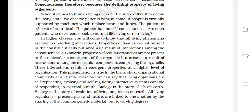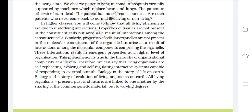In higher classes you will learn that all living phenomena are due to underlying interactions. Properties of tissues are not present in the constituent cells but arise as a result of interactions among them. Similarly, properties of cellular organelles arise from interactions among molecular components, resulting in emergent properties at a higher level of organization. This phenomenon is true in the hierarchy of organizational complexity at all levels. Therefore, we can say that living organisms are self-replicating, evolving, and self-regulating interactive systems capable of responding to external stimuli. Biology is the story of evolution of living organisms on Earth.